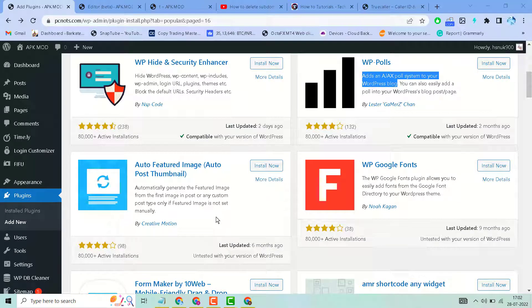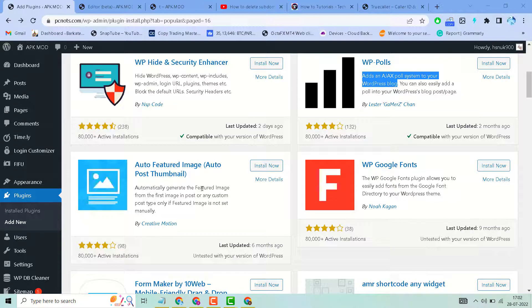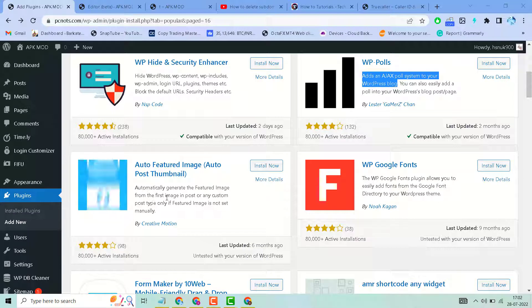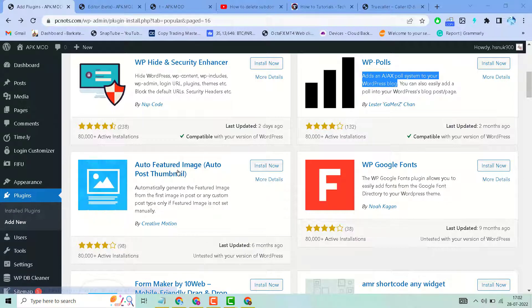In this video, I will show you how to automatically generate the featured image from the first image in a post or any custom post type in your WordPress website.